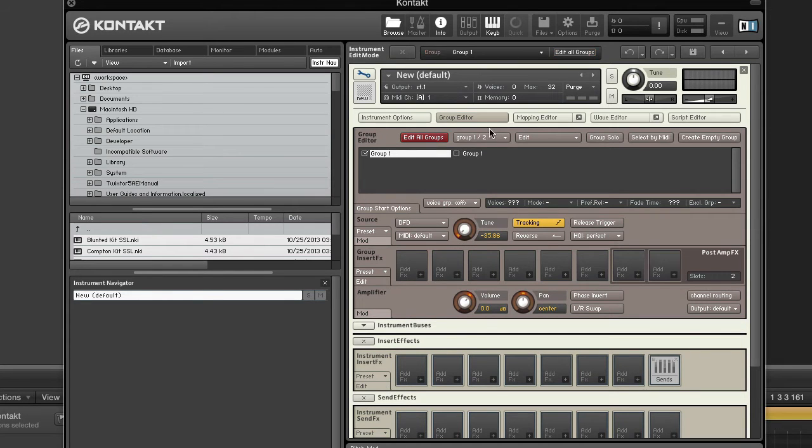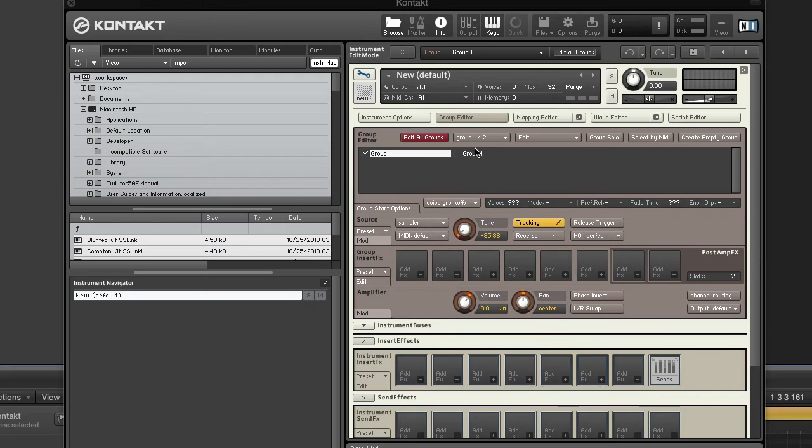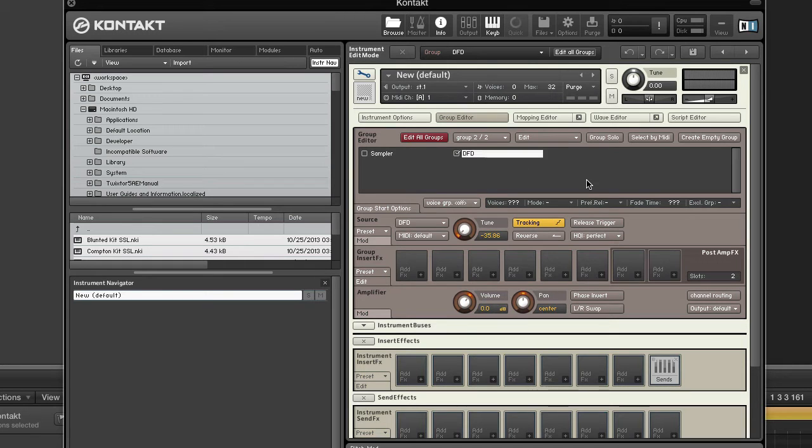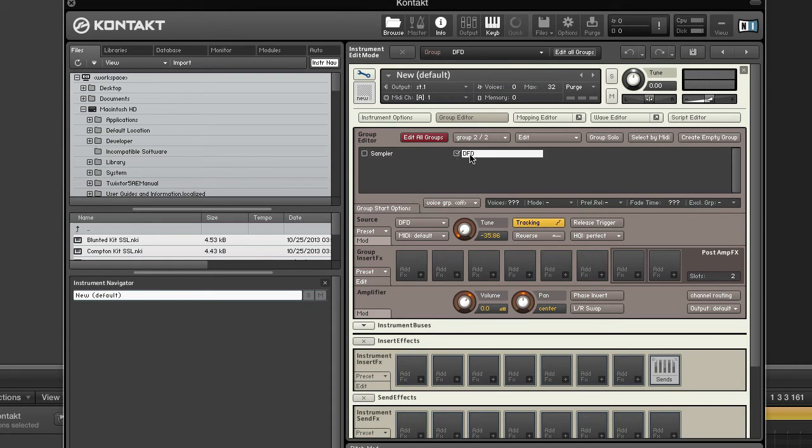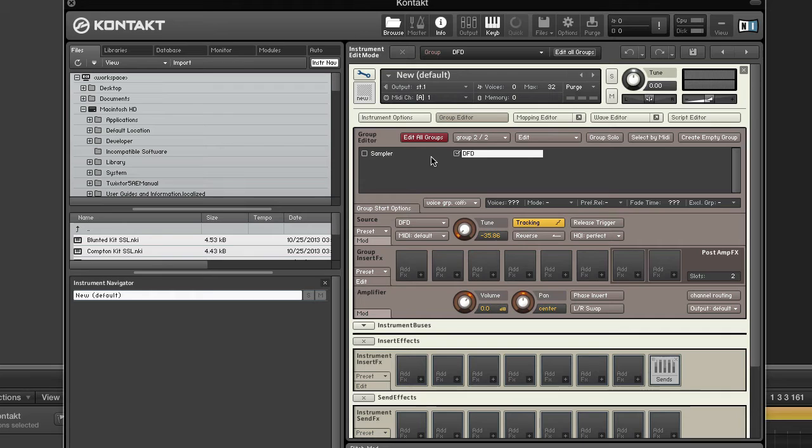Let's turn this off. We'll make this one sampler, make this one DFD. So sampler, DFD. One instrument, two groups, each using a different sampler mode.